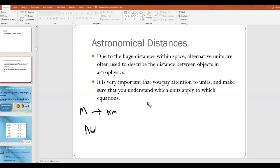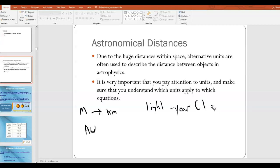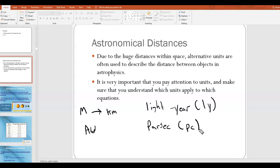You also have the light year, which is another unit of distance typically abbreviated LY. And you have the parsec, typically abbreviated PC. You can also see things like kiloparsecs and megaparsecs. So typically we have these four units.